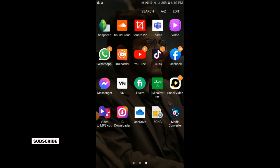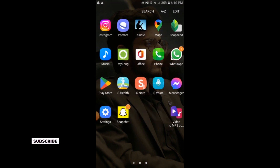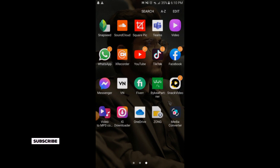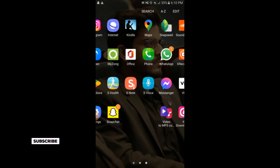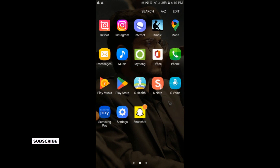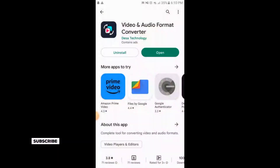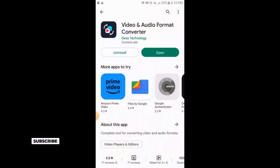You will simply go to your Play Store. Here is the app whose name is Video and Audio Format Converter. You will simply download this app from your Play Store.